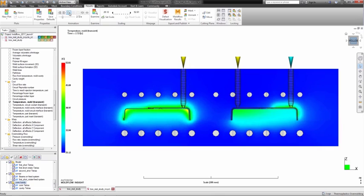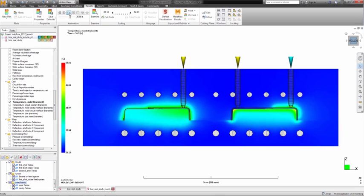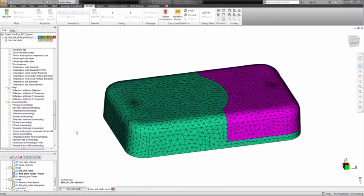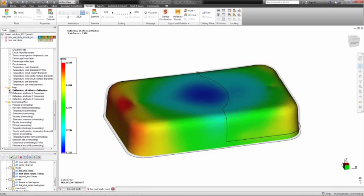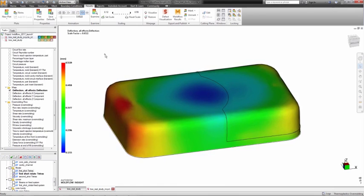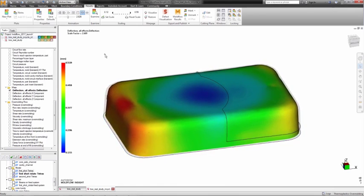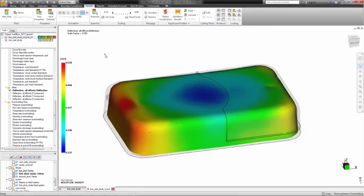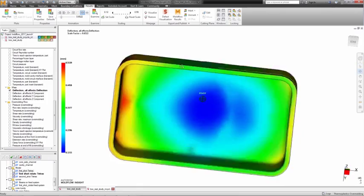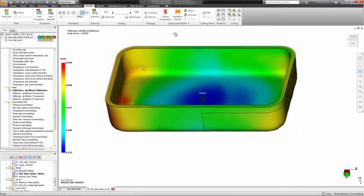We can now see the thermal history of the first shot on the second shot. Such mold temperature history will be used as a boundary condition in subsequent analyses to provide more accurate solutions, especially regarding part deflection or warpage.